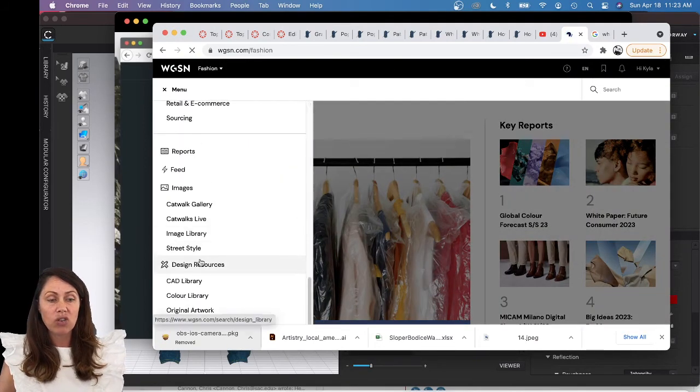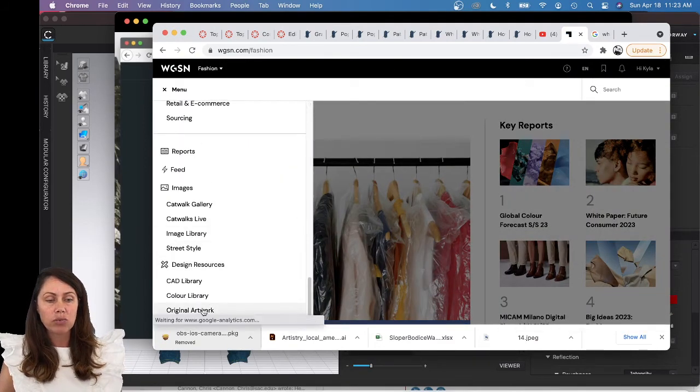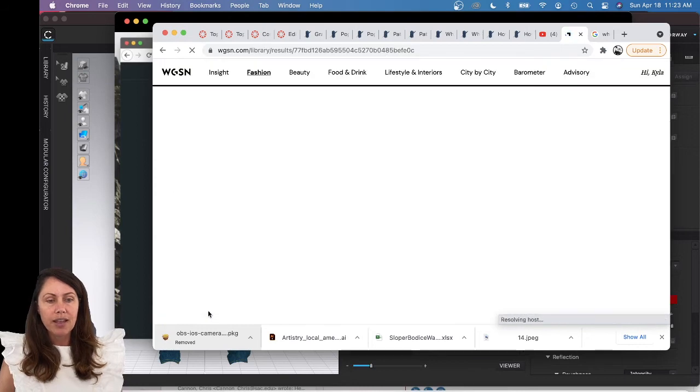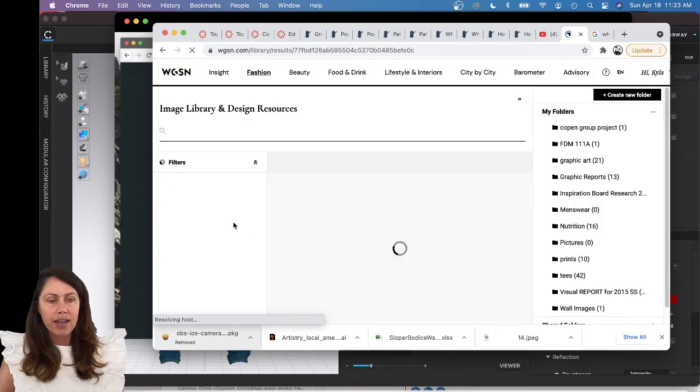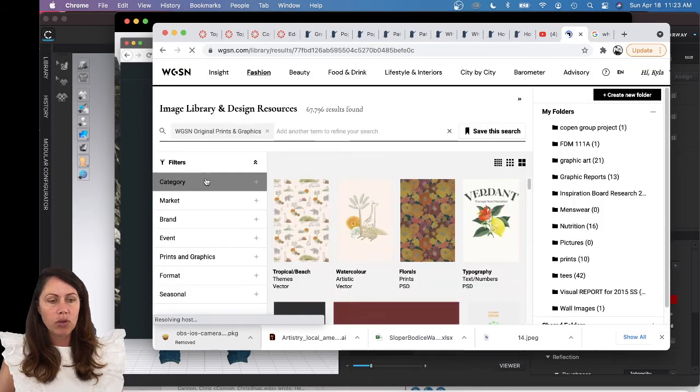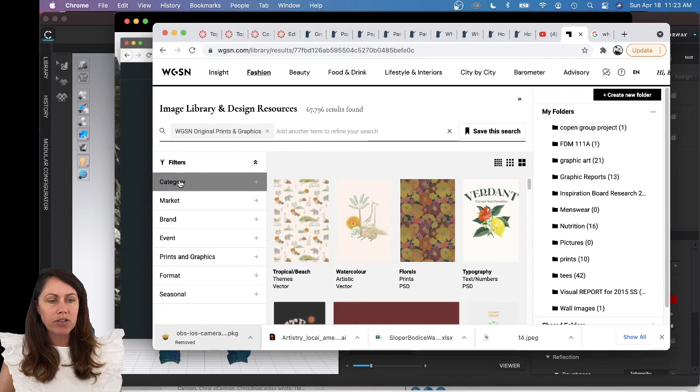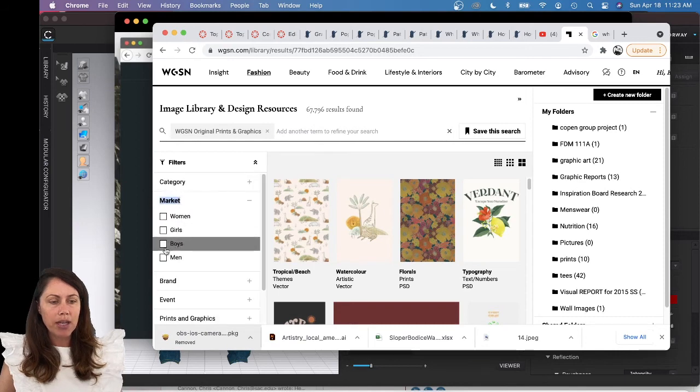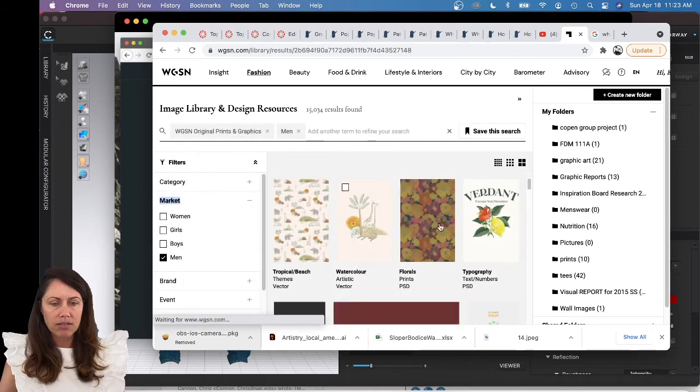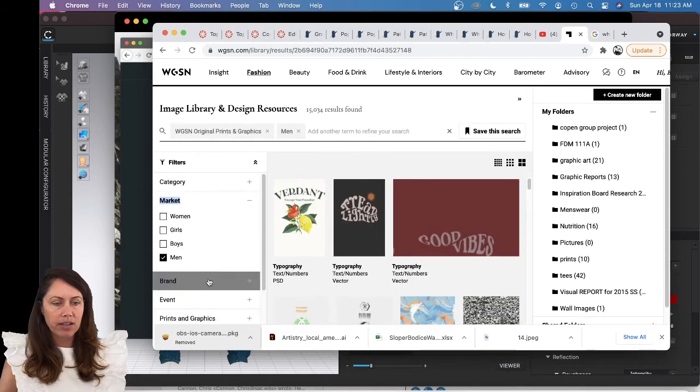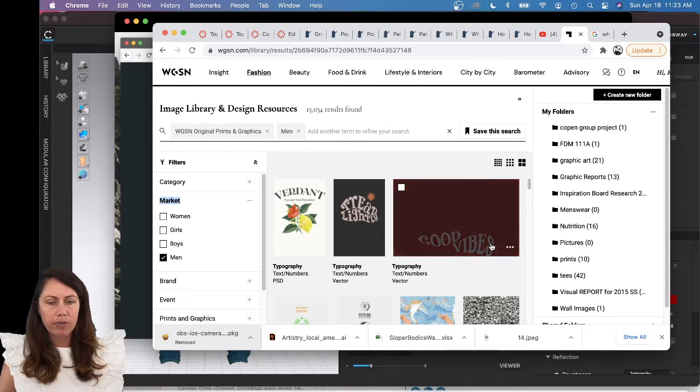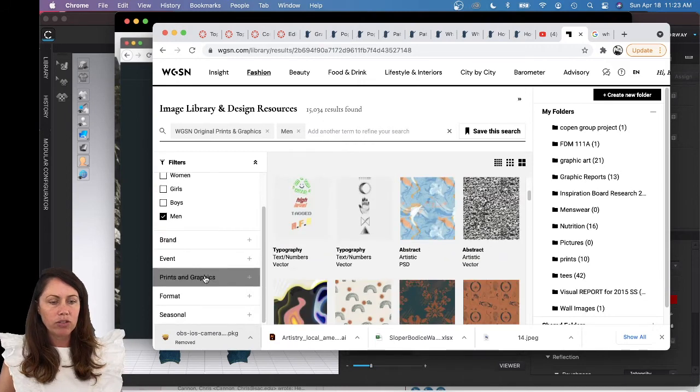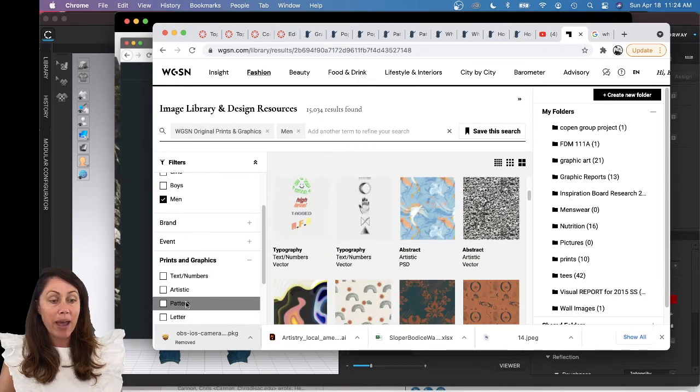You can just go to Menu and scroll all the way down to Original Artwork and pull some artwork. I'm going to do a filter. I think I'm going to change my market to Men and then maybe I'll go down and do Print and Graphics and change it to Pattern.